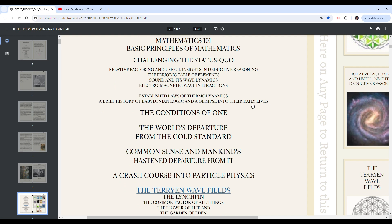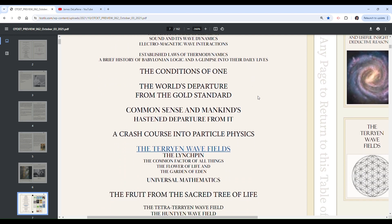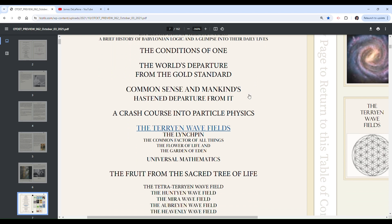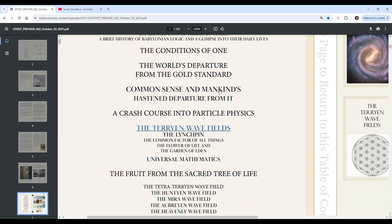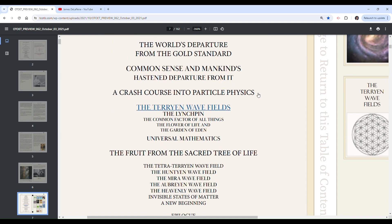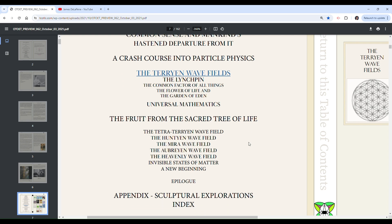He has the audacity to teach us mathematics 101, basic principles of mathematics. He has got a periodic table of elements. Sound, wave dynamics, electromagnetic. Laws of thermodynamics. He's going to explain laws of thermodynamics to us, guys. A brief history of Babylonian logic and a glimpse into their daily lives. We're going to learn about that in this tome. The conditions of one. The world's departure from the gold standard. Does that have to do with anything?